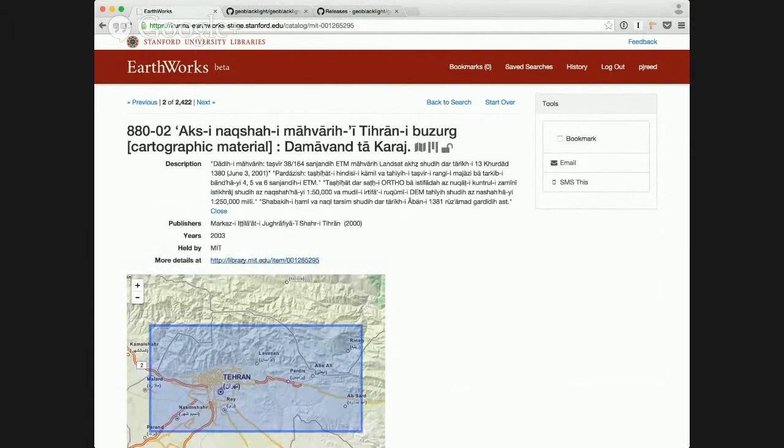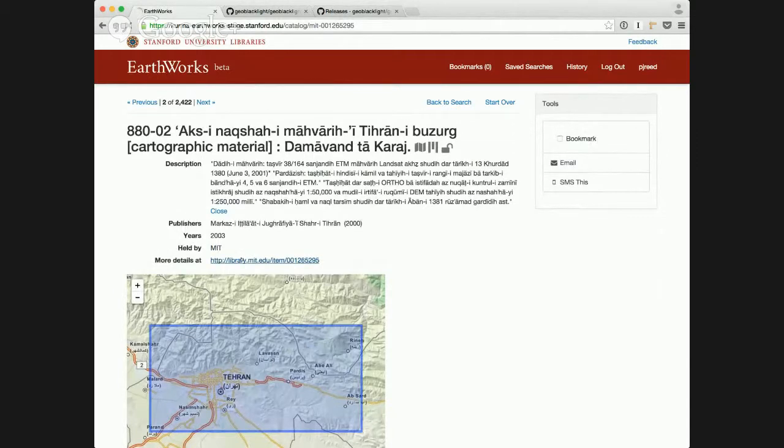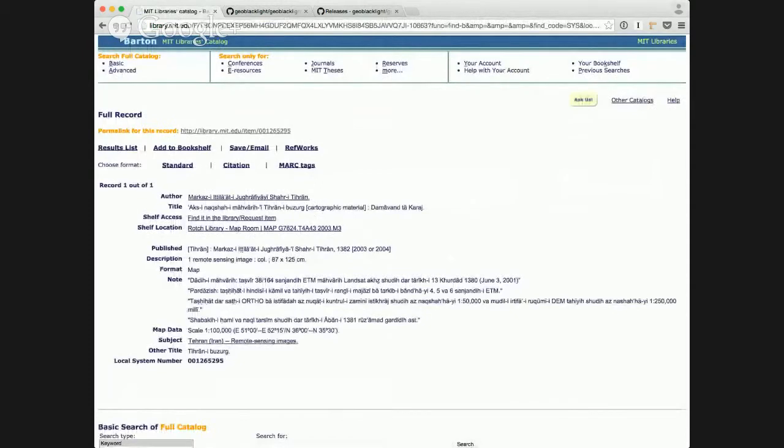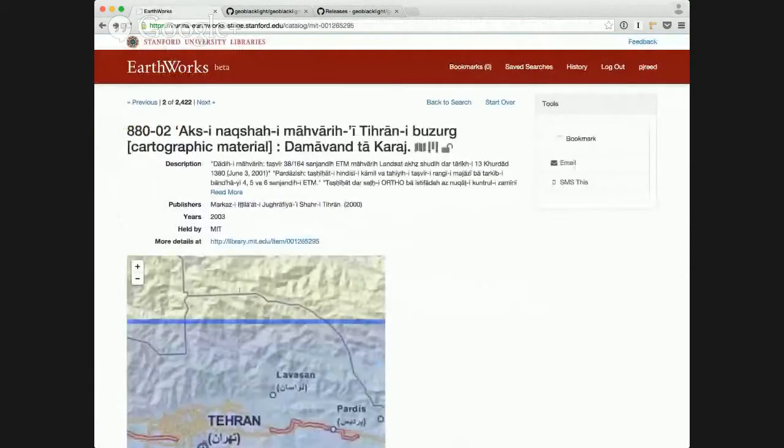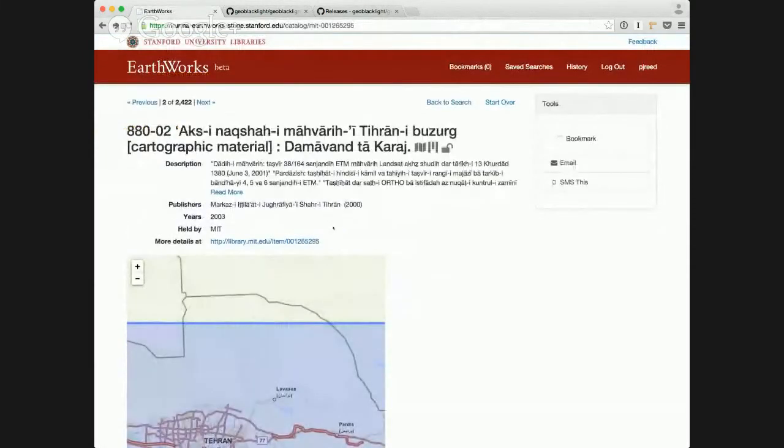And we also actually link out to that resource. So if it's held at a different institution, we can see it linked out at MIT here. So that way a user could find that resource.